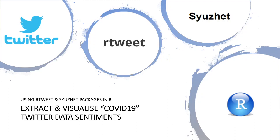In this video, I'm going to be showing you how you can extract and visualize COVID-19 Twitter data sentiments using RTweet and Shazette packages in R.